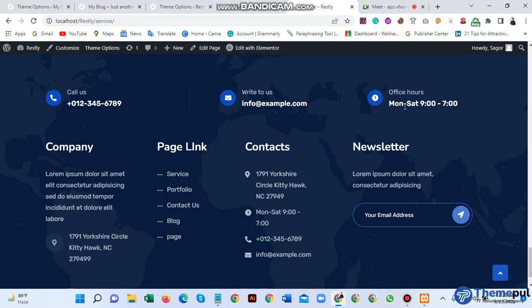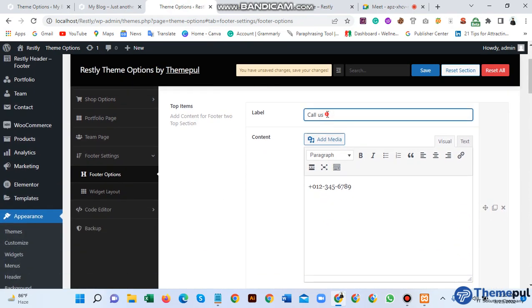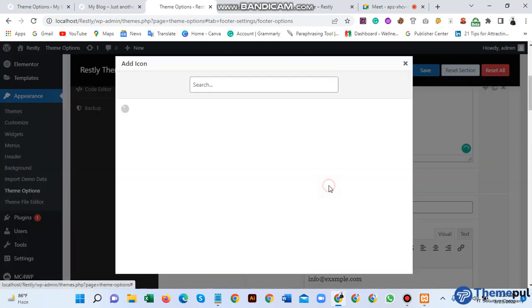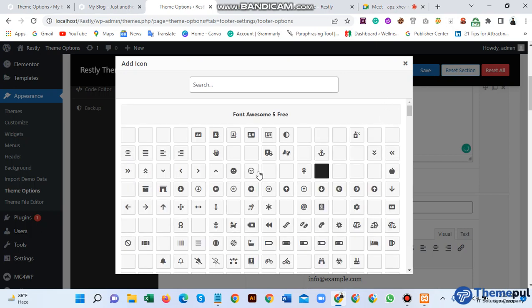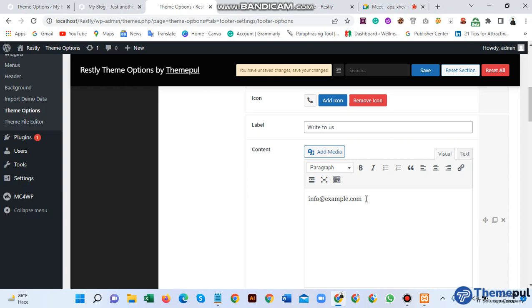If you need to change the text or button, just go to your theme option and enable it. After enabling, for Call Us you can change the phone number. You can also change the icon and change the content.